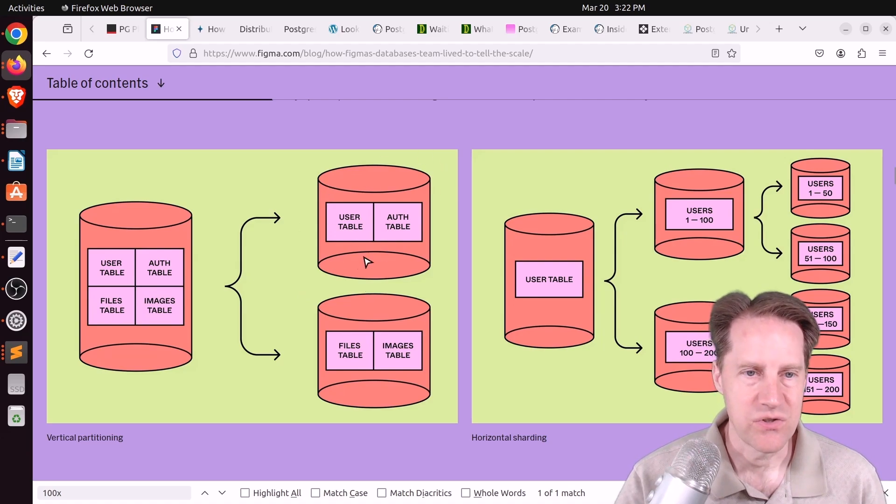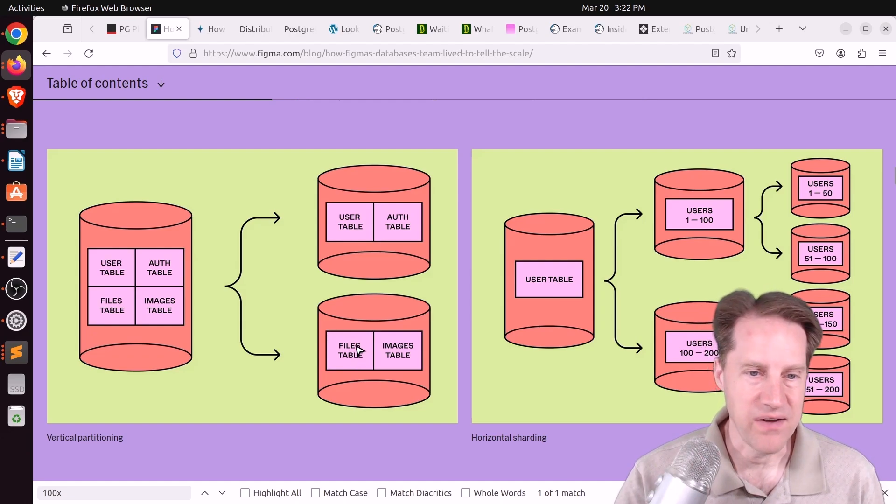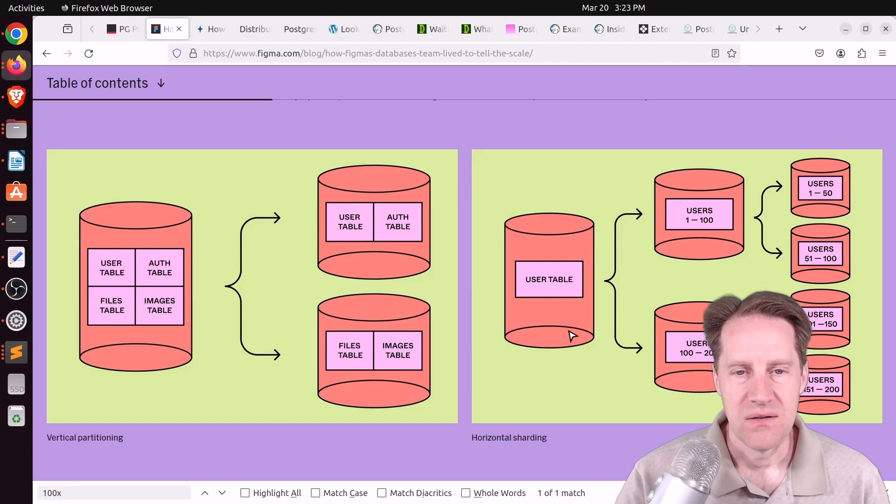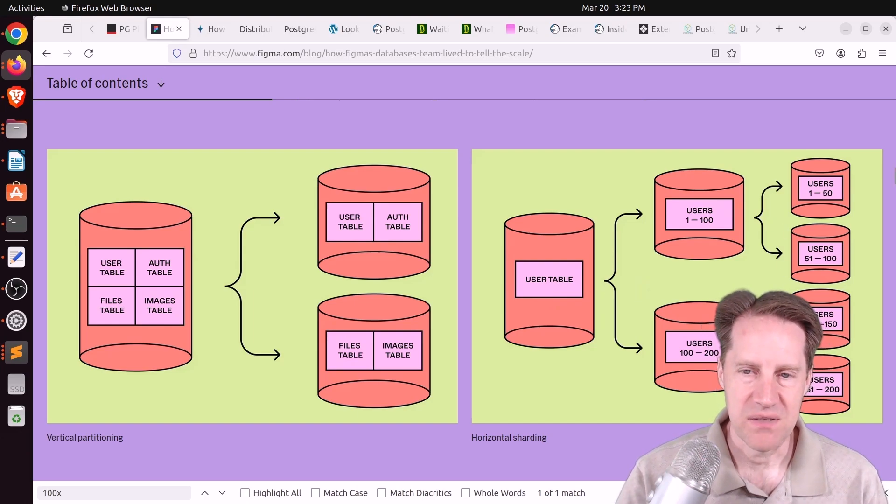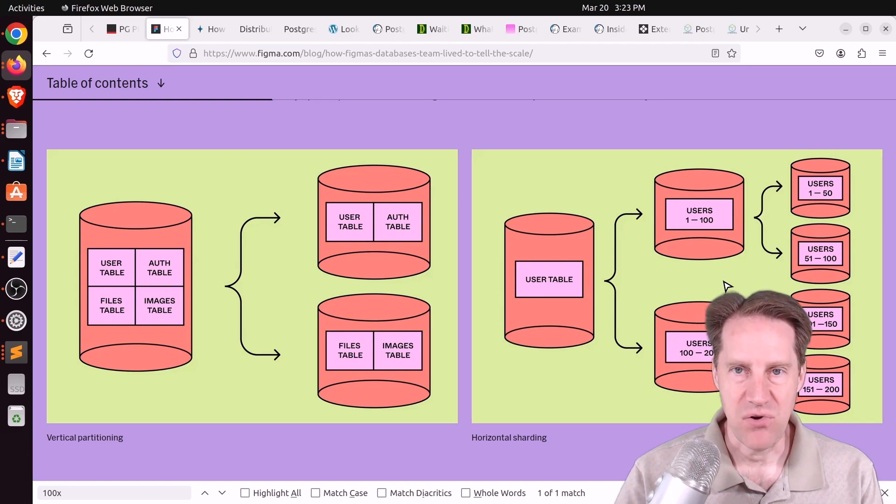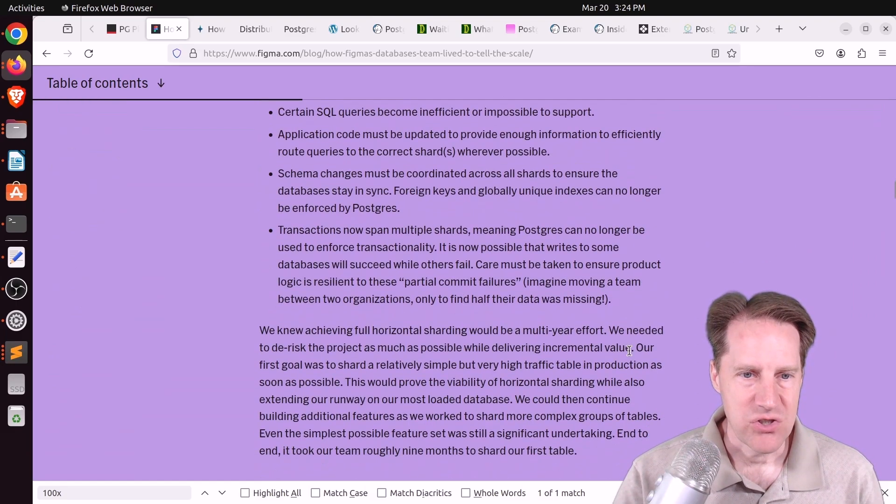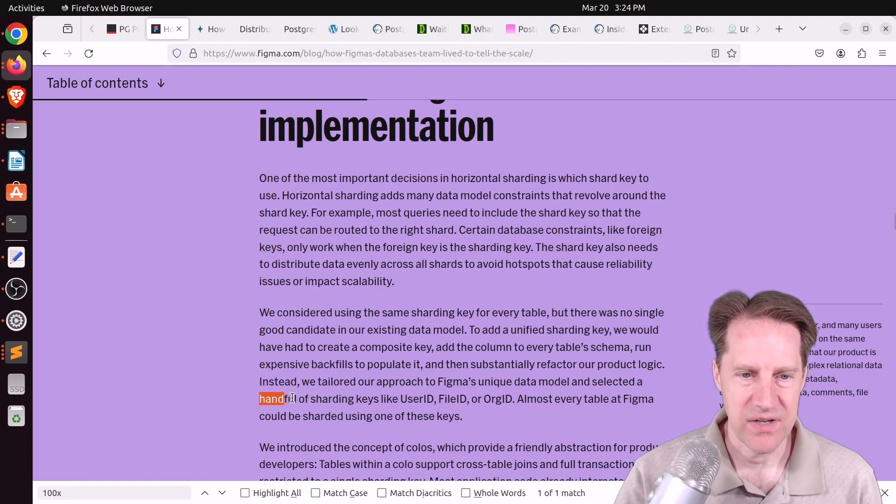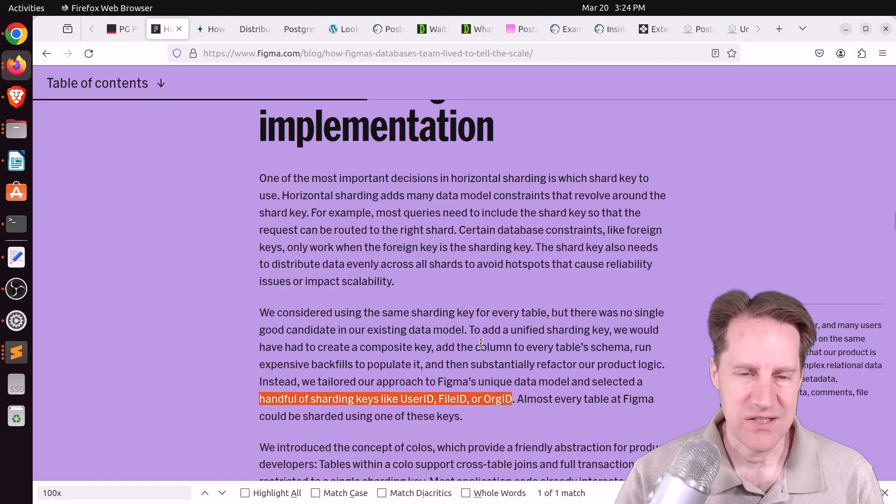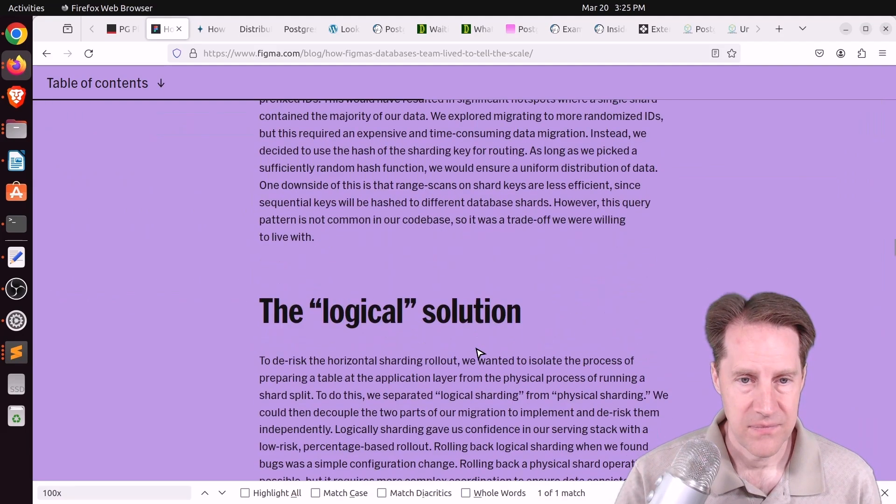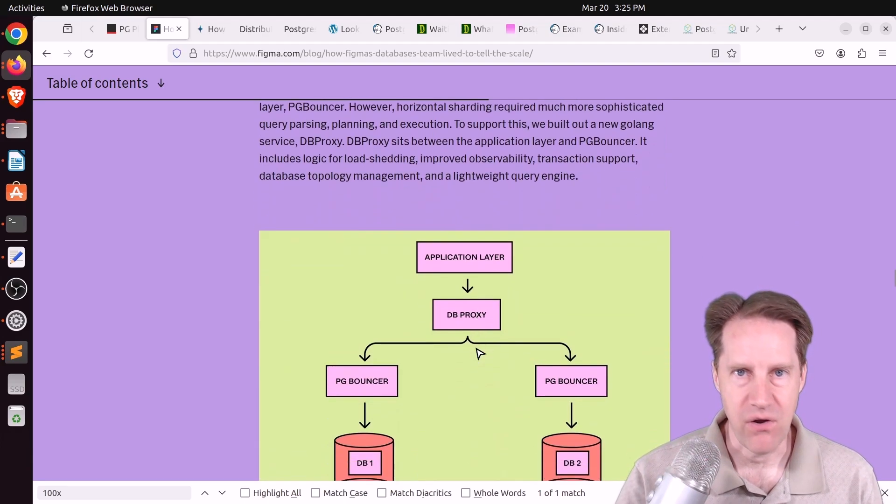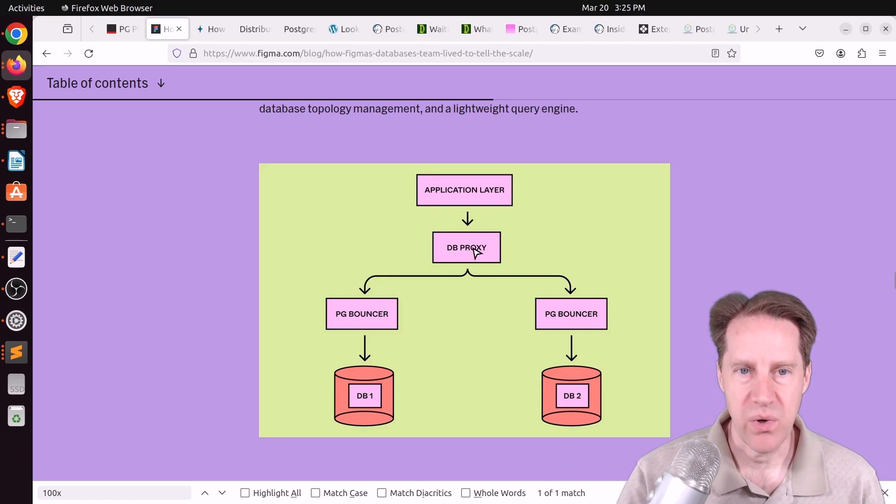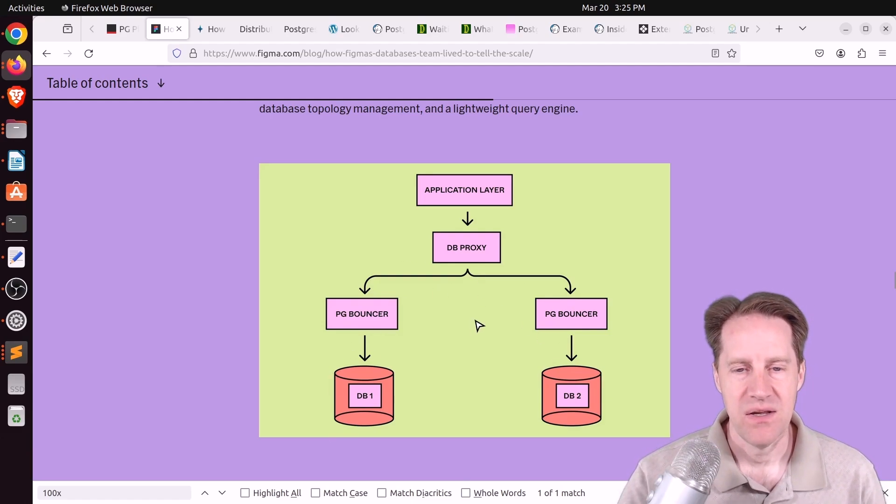So this handles users and authentication. This one handles files and images, or maybe you could separate files into one database and images into another database. But what they were really wanting to get to was horizontal sharding, which basically takes this user table and breaks it up into shards based upon users. Now, I typically see this with regards to accounts or tenants. So it's a typical multi-tenant application. You just separate each tenant into their own shard. But that doesn't seem to be the path that they chose for this because they talked about not having the same shard key, but they had a handful of shard keys. So they actually sharded some tables by user ID, some by file ID, some by org ID. So it already starts to get a little bit more complicated. So their goal was to shard this way.